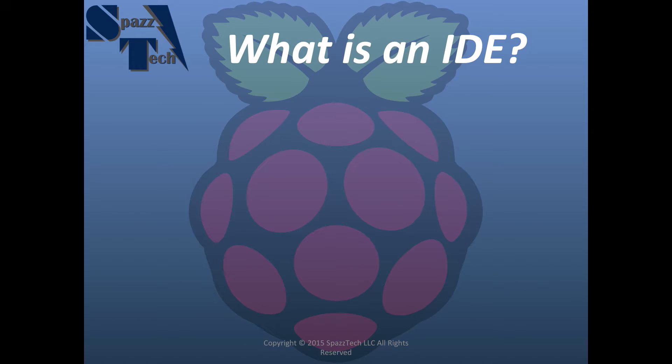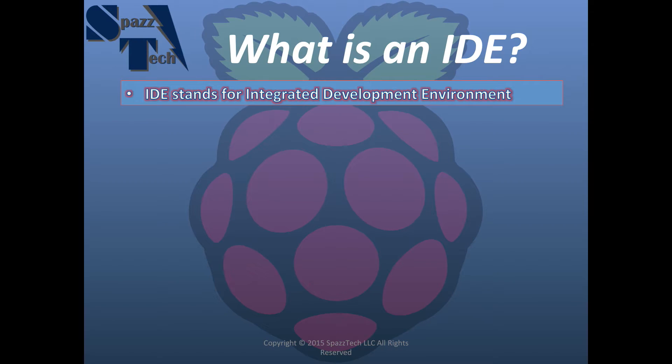Now first of all, what is an IDE? IDE stands for Integrated Development Environment.